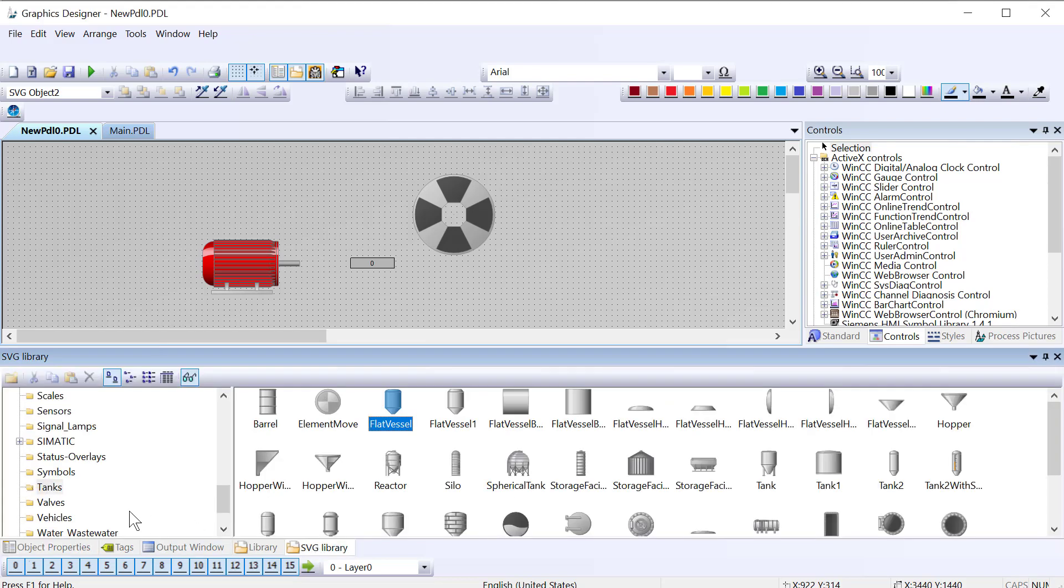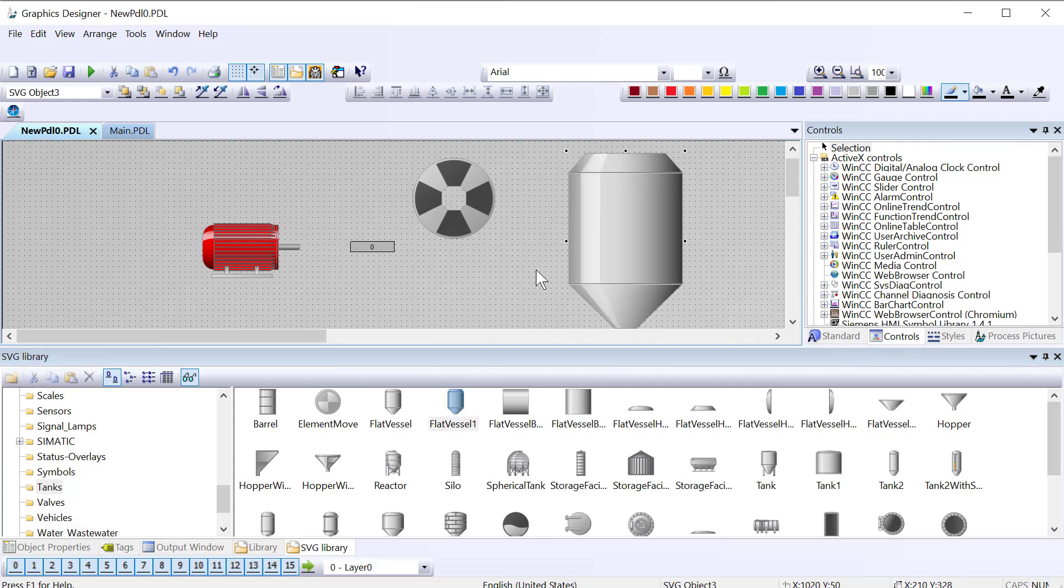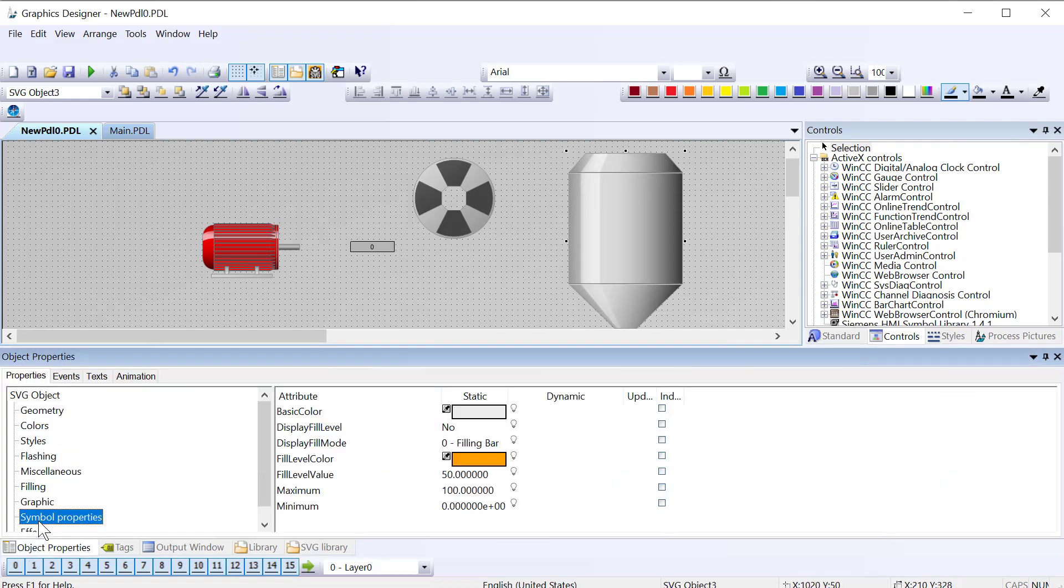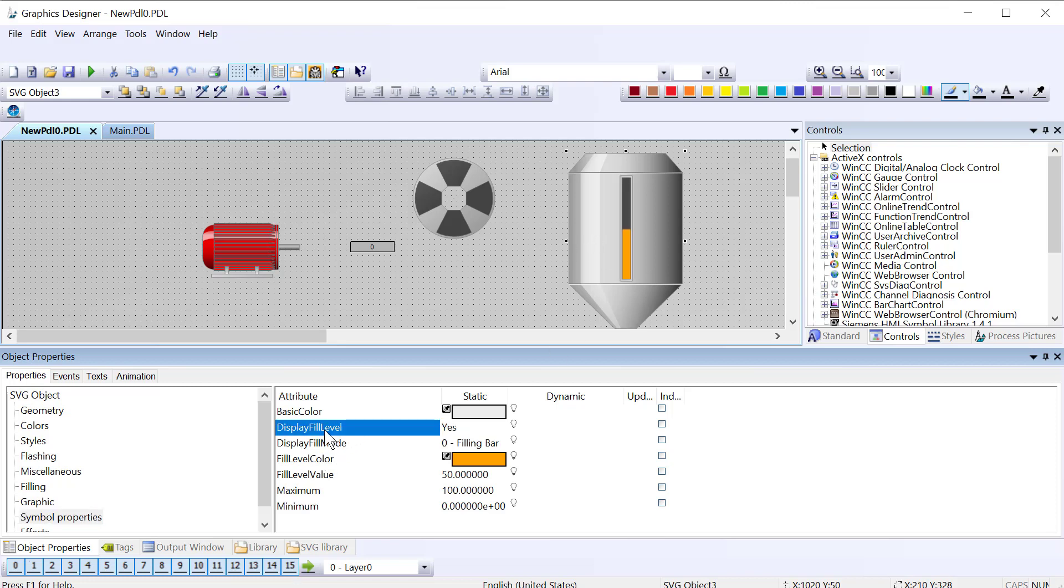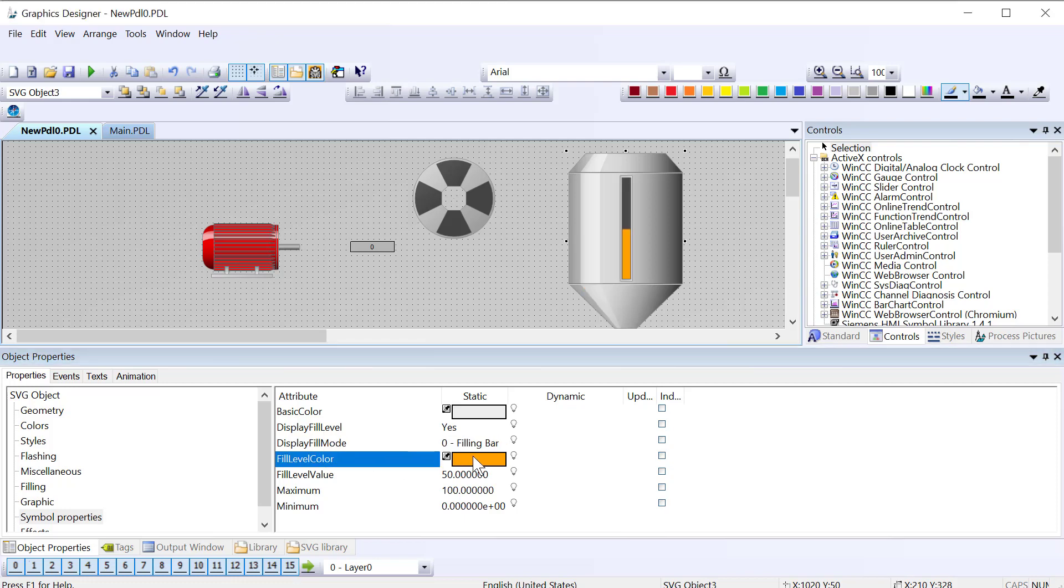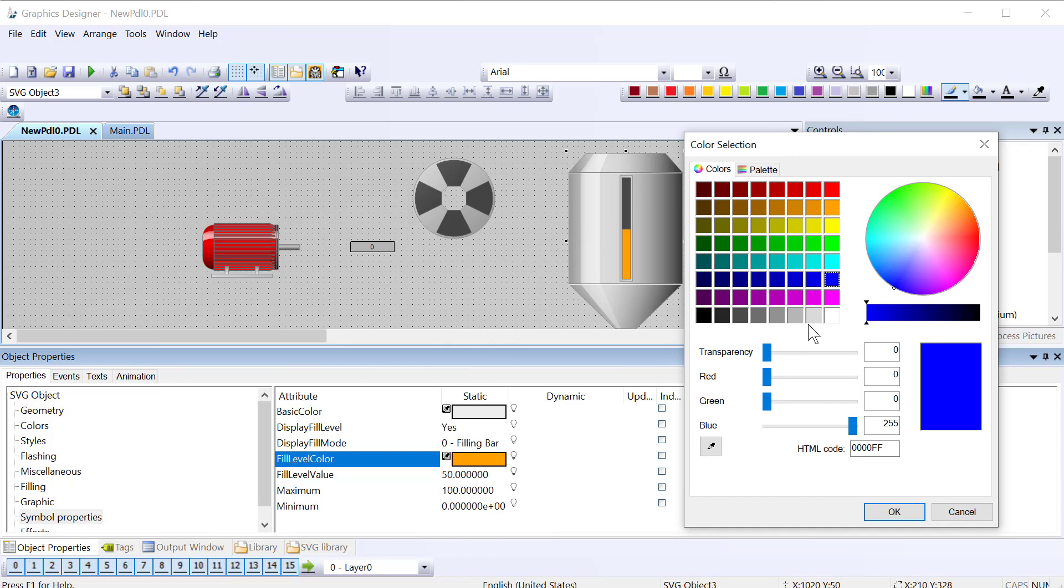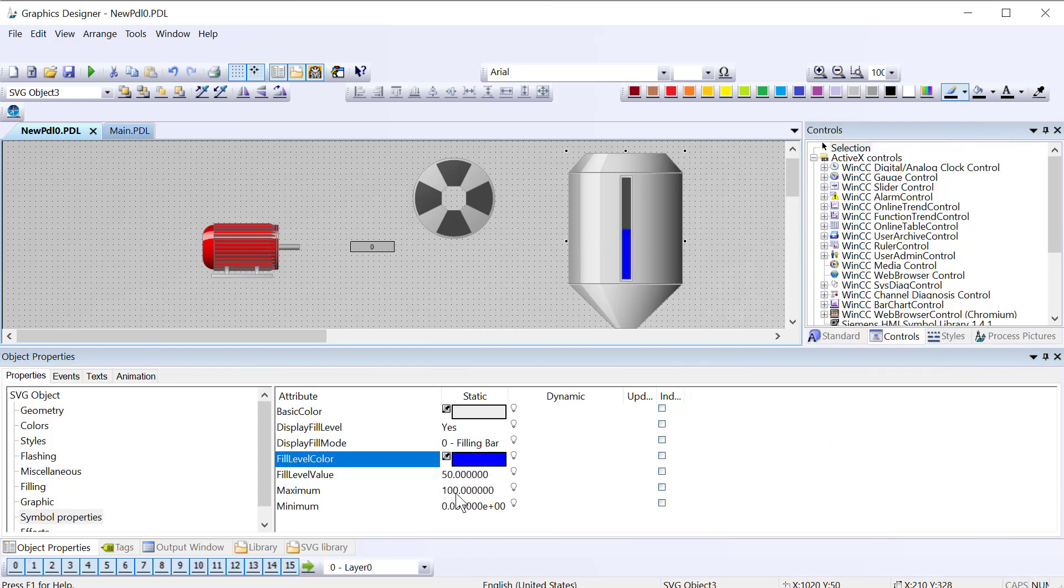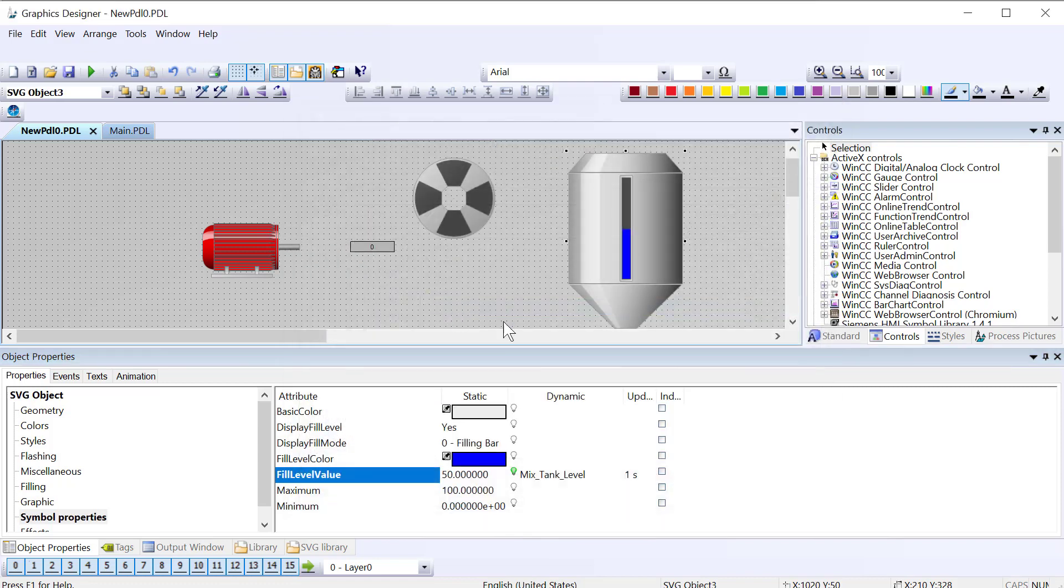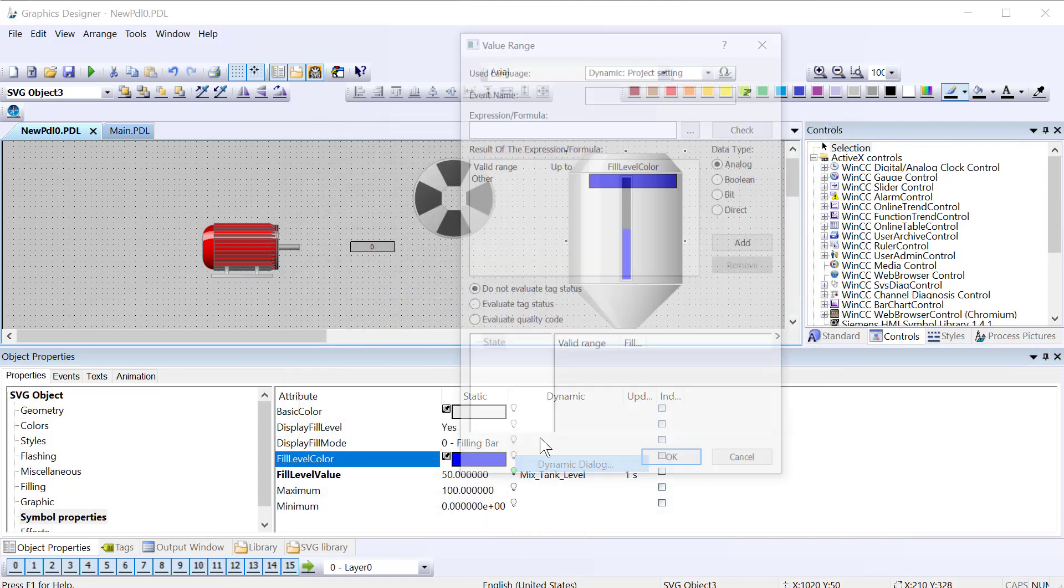We go back to the SVG library and look in tanks. I found this the other day when I was teaching a class. I'm just going to pull a tank out and some of these actually have some pretty nice properties. Here you can see that they have a fill window and you can do a reflective filling or you can do a filling bar and then you can animate the color as well. On my fill level I'm just going to attach my tank level tag and then I'm going to animate the color.